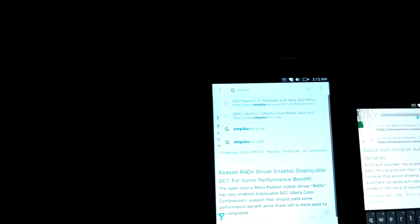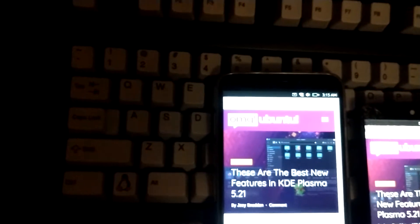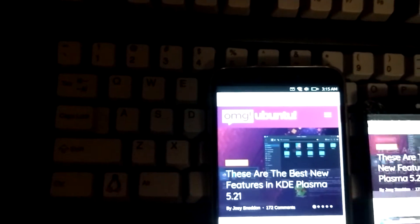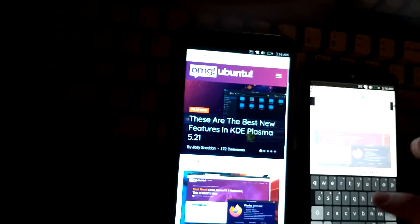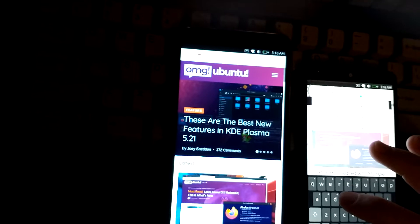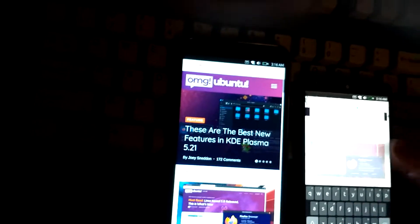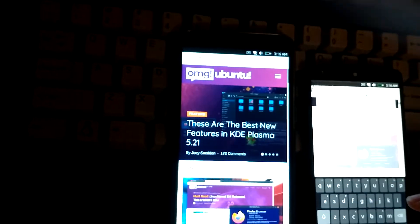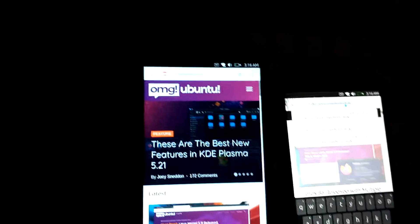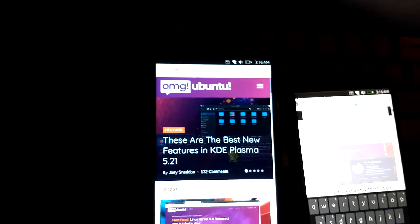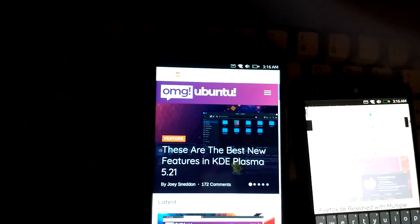I'm sure if we go to like say OMG Ubuntu, and then I'll do it on this one too - OMG Ubuntu. I just gave the PinePhone a head start and it actually did beat the Nexus there, that's surprising. Let's try that again. I wonder if it had something to do with caching or something.